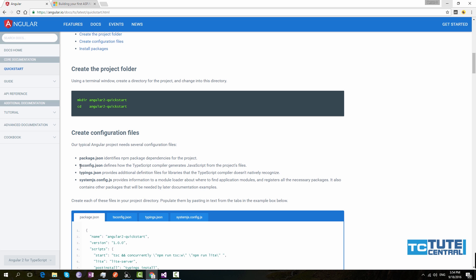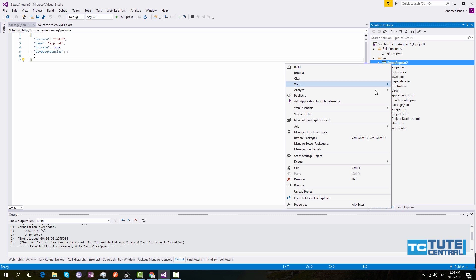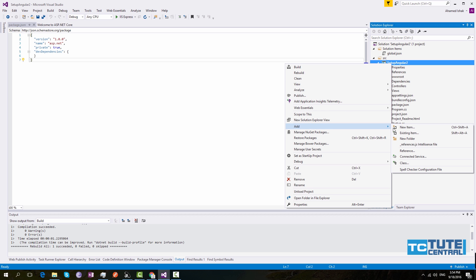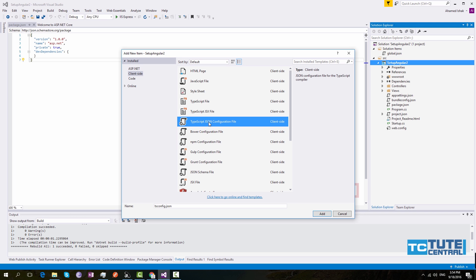The second one is tsconfig.json. This file is used by the TypeScript compiler to generate JavaScript. Go to your project, right-click and click Add, then go to New Item. Here you can see the TypeScript JSON configuration file — keep the name as tsconfig.json and click Add.